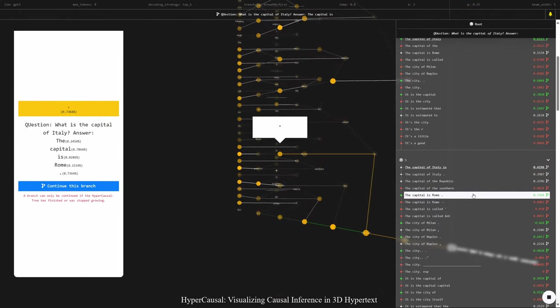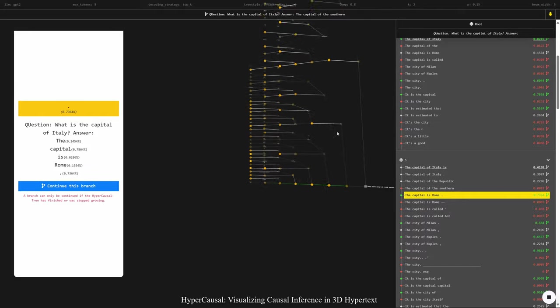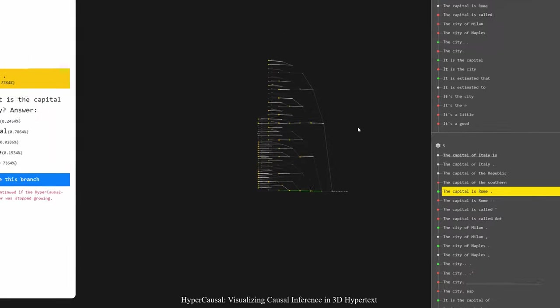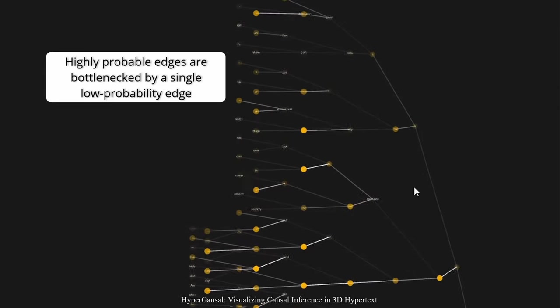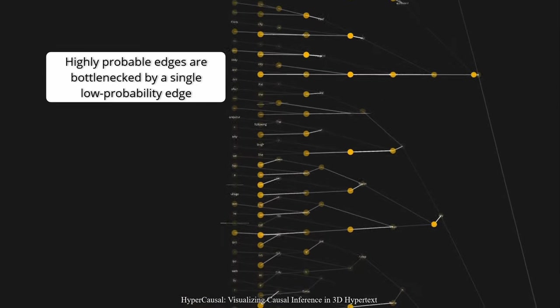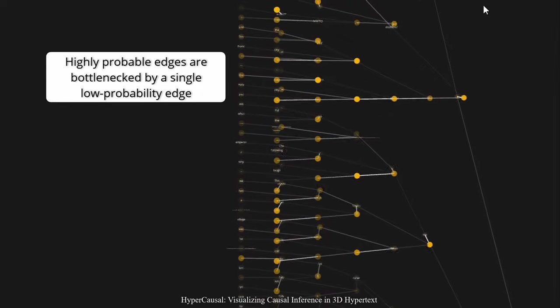So if I zoom out I can see that a lot of high probable edges are behind a low probability one.